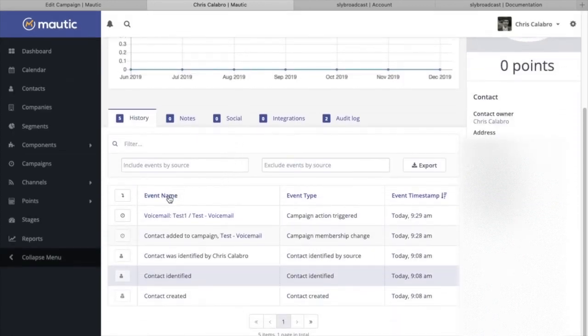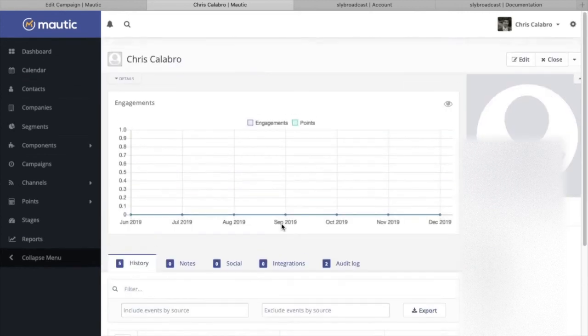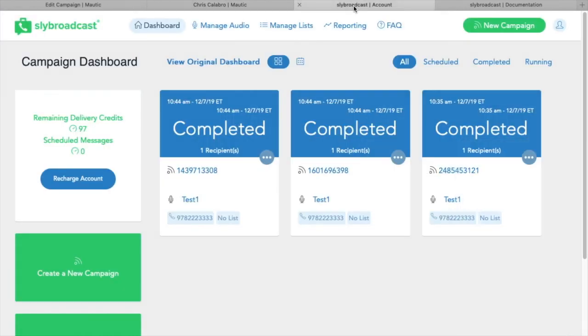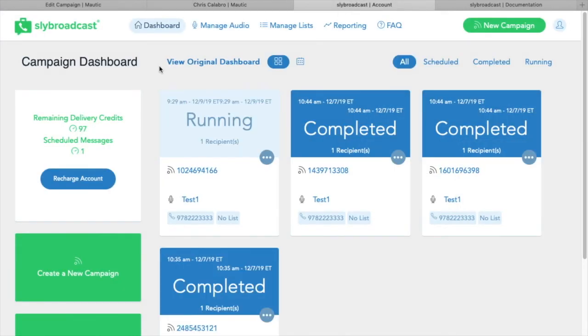And let's reload the page, see if that cron is fired yet. There we go. Voicemail, test voicemail has been triggered. So let's head over to Sly Broadcast again and reload. And there we go.